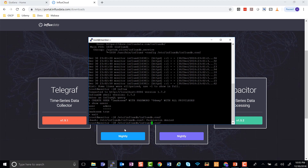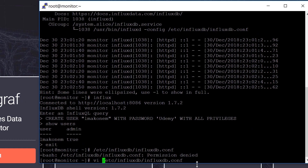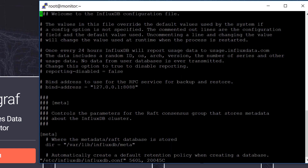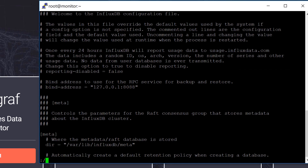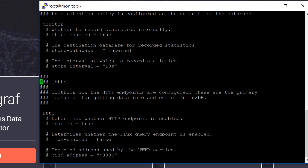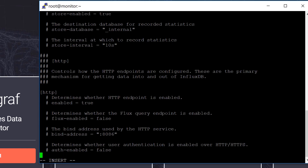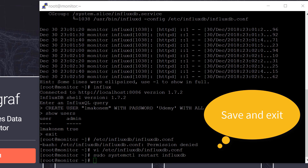So we need to configure our database. To do that, we need to use VI to open /etc/influxdb/influxdb.conf. In here, we need to find our HTTP section. As you can see here, we just want to uncomment a few fields, and for auth-enabled, we want that to be set to true. That's one more change you need to make to InfluxDB.